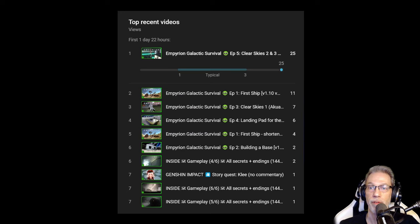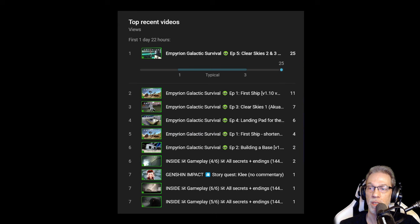The first day in 22 hours we got 25 views, which compared to the rest of what we've done before is actually quite good.